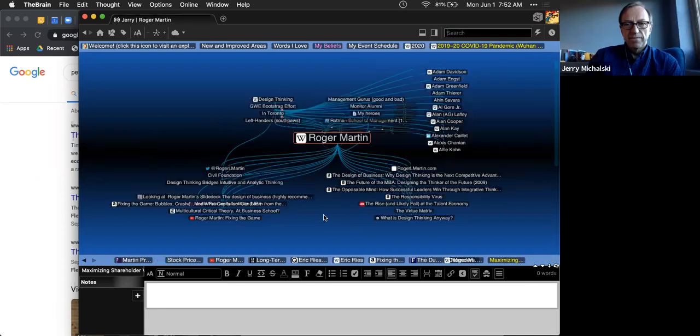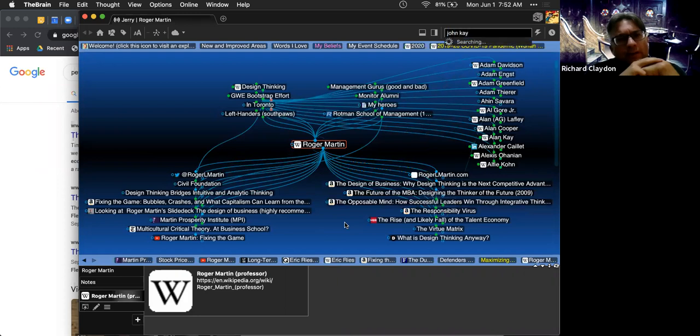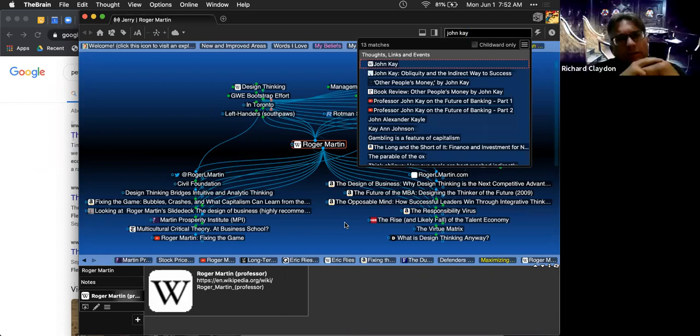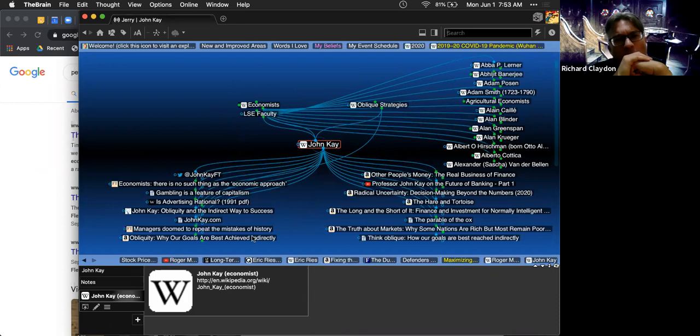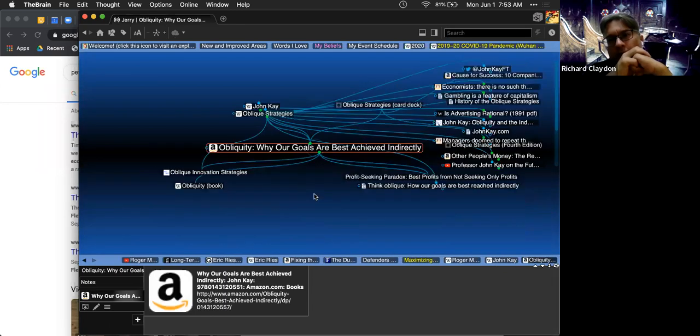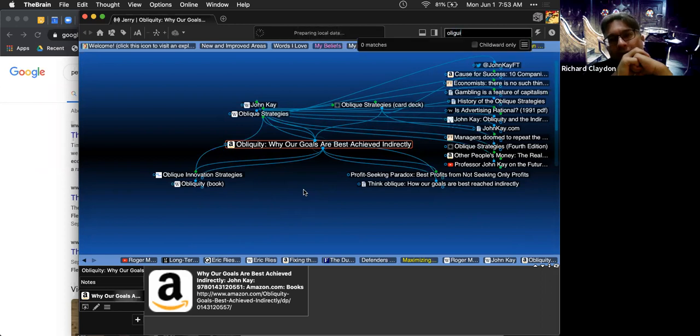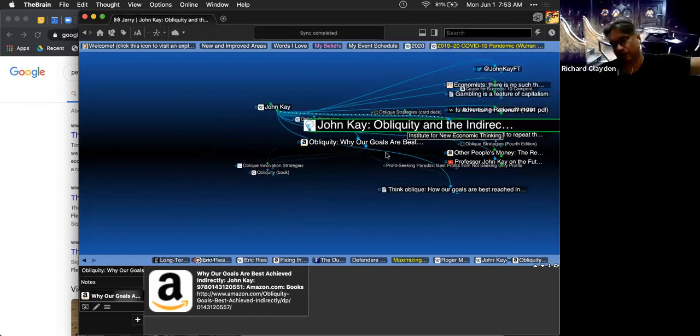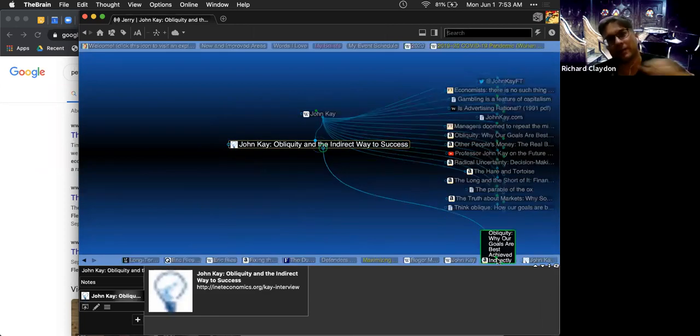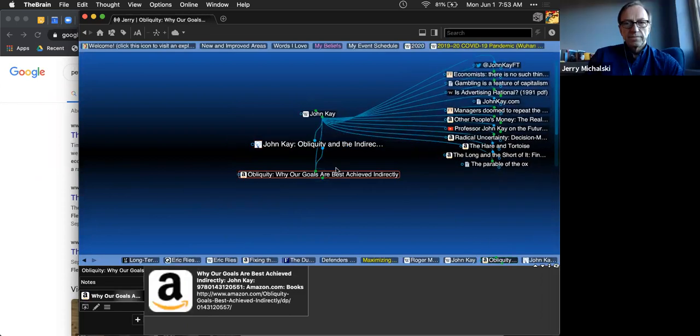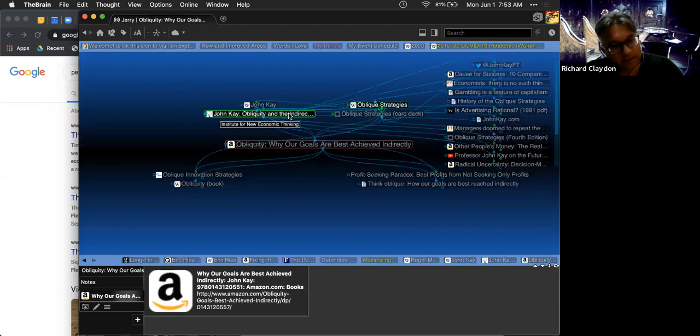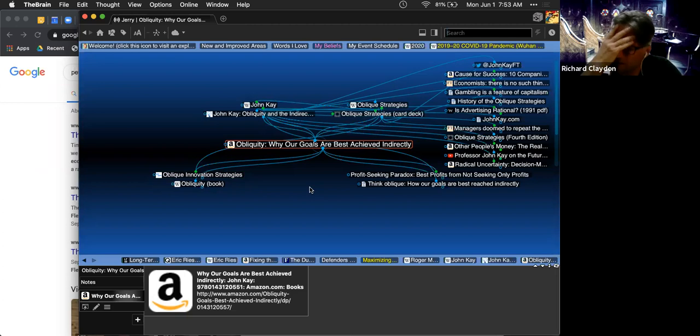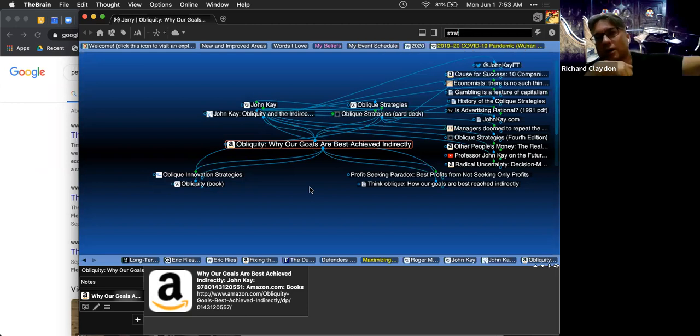Martin's work argues that shareholder value is a real problem and you should focus on customer delight. John Kay's work on obliquity is incredibly important. If you take shareholder value as a target, you actually will stop delivering shareholder value. If you focus on the oblique stuff, you create shareholder value, but you don't focus on it as the be all and end all. It's a byproduct.